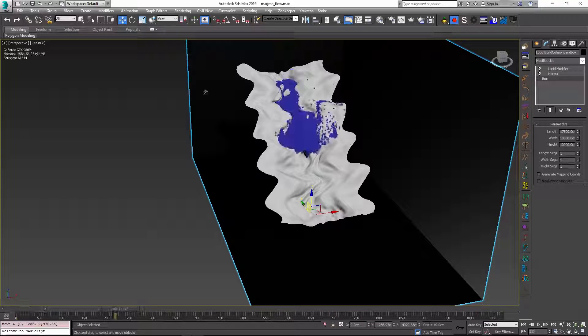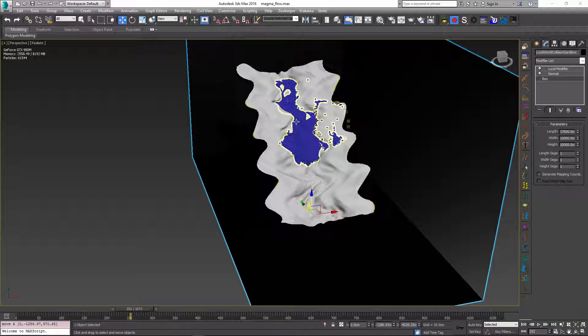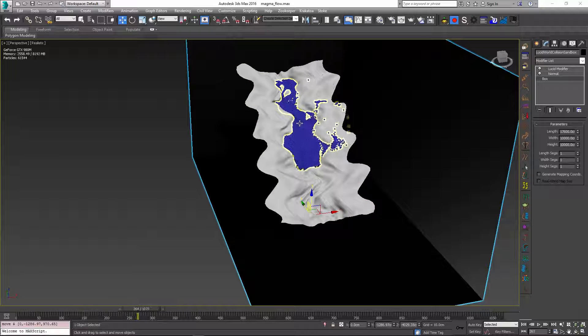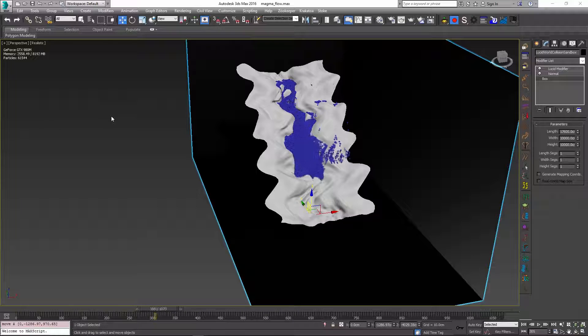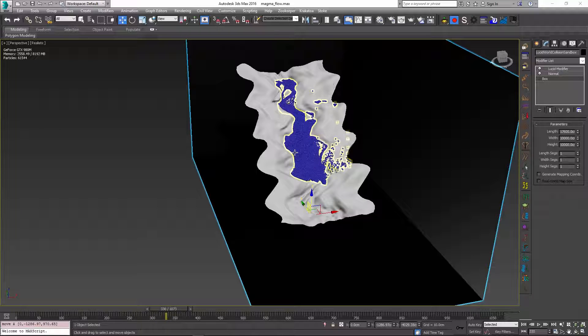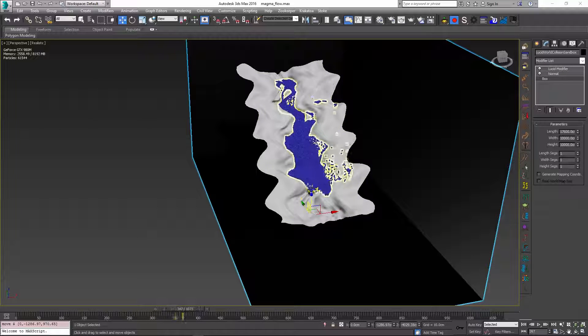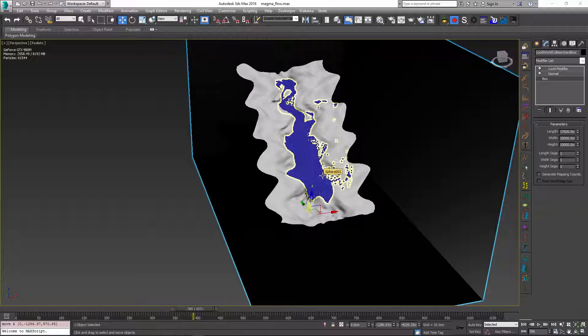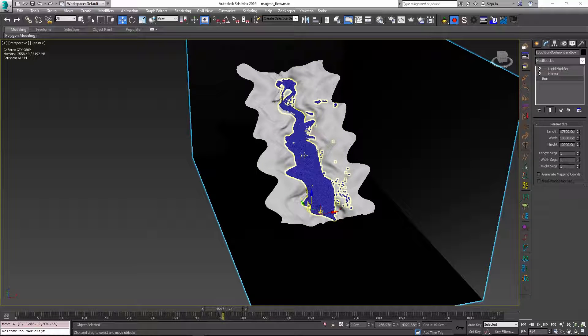So I'll re-simulate the scene and as you see at the moment we only have 61,000 particles. I will try to increase this count a little bit more in the future but one of the beauties of Lucid is that you can sort of use this low count as a preview. And you can see the simulation is happening quite interactively.